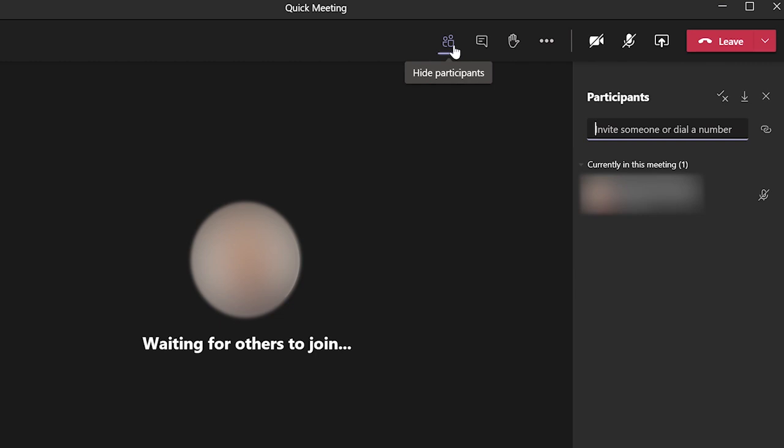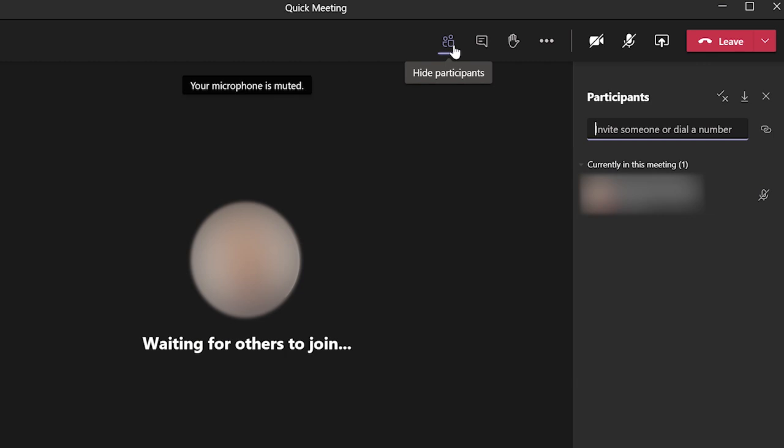This will display all the students in the meeting so far, but to send anyone else joining the meeting into the student lobby, click on the meeting options icon and this will open the web browser with the meeting options again.